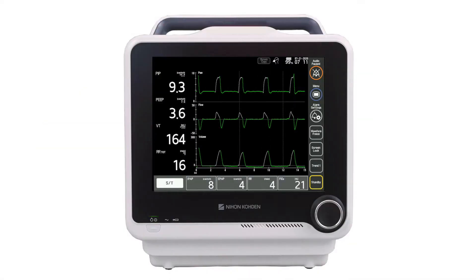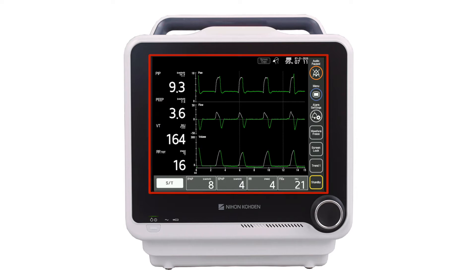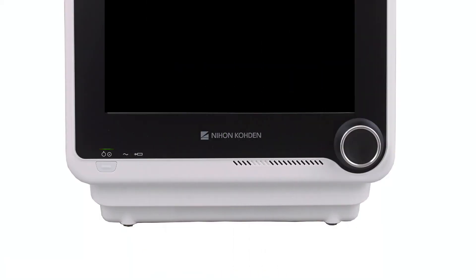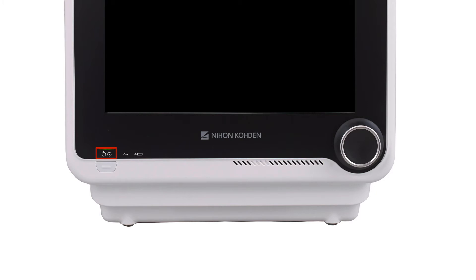On the front of the ventilator is the 12.1 inch graphical user interface, referred to as the GUI. Clinicians interact with the GUI both through the touch interface and the encoder knob. A large alarm indicator provides 360 degree visibility. Below the GUI is the power on/off button, the speaker, and LEDs that indicate power on/off, AC power connected, and battery charging status.